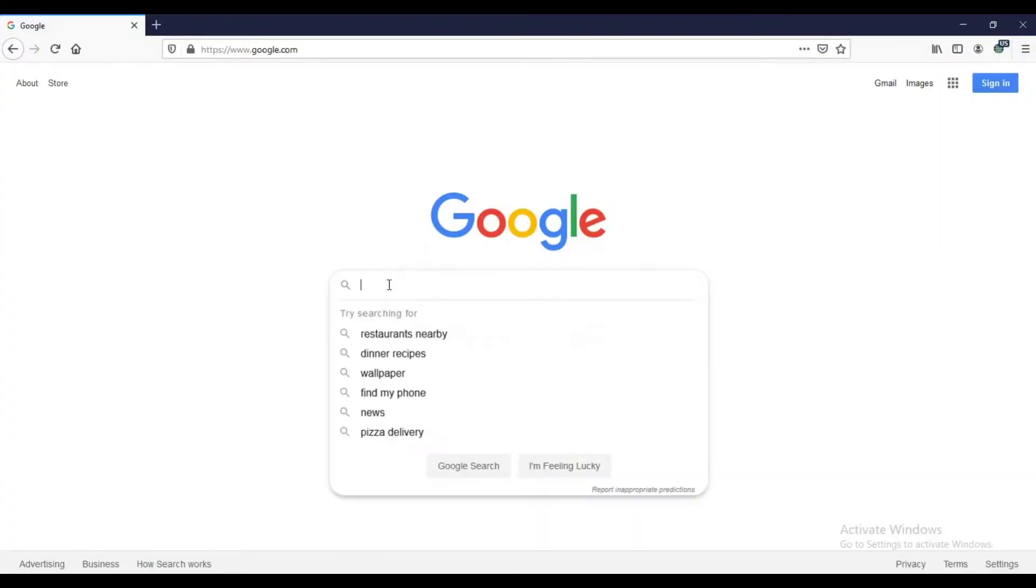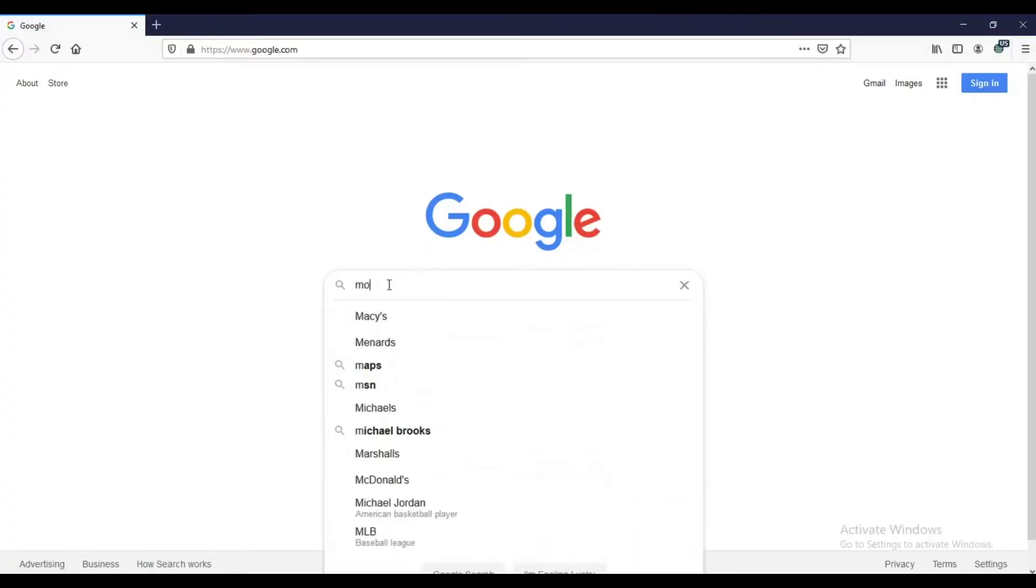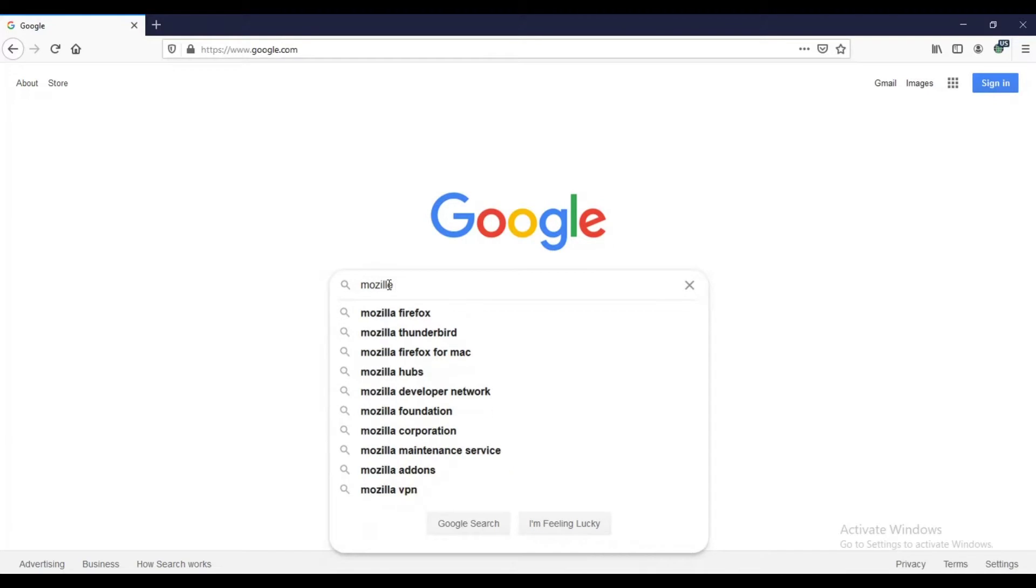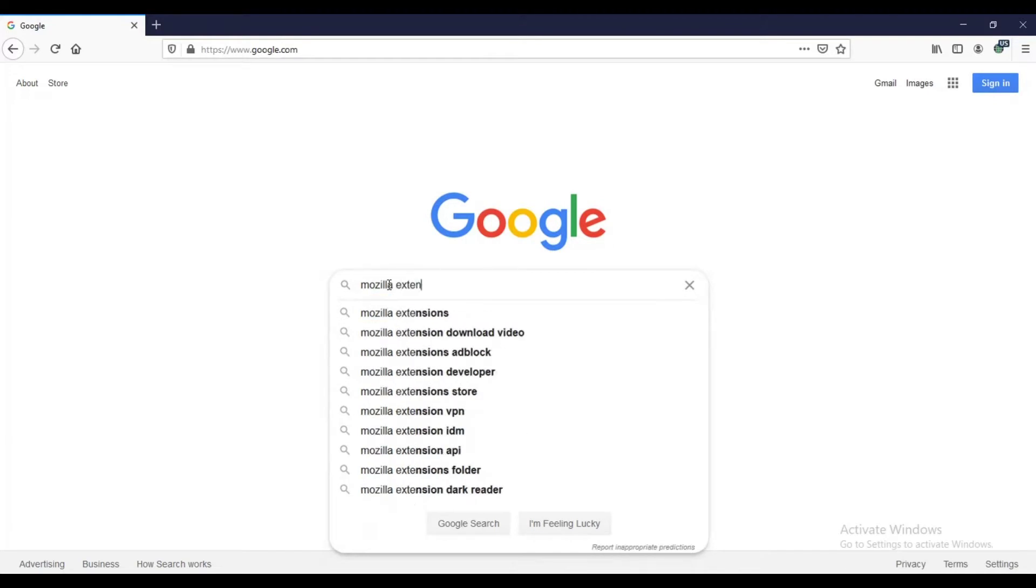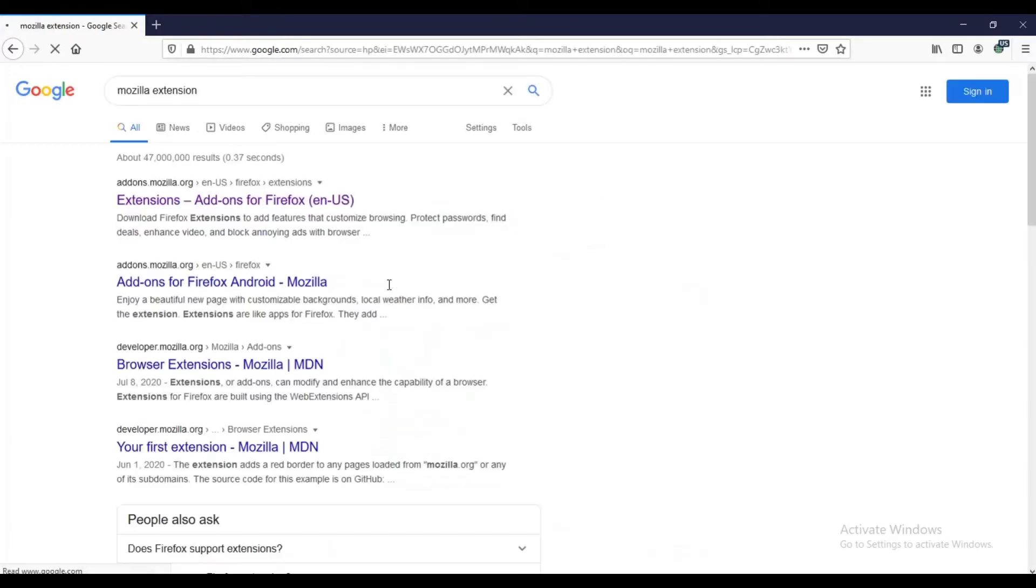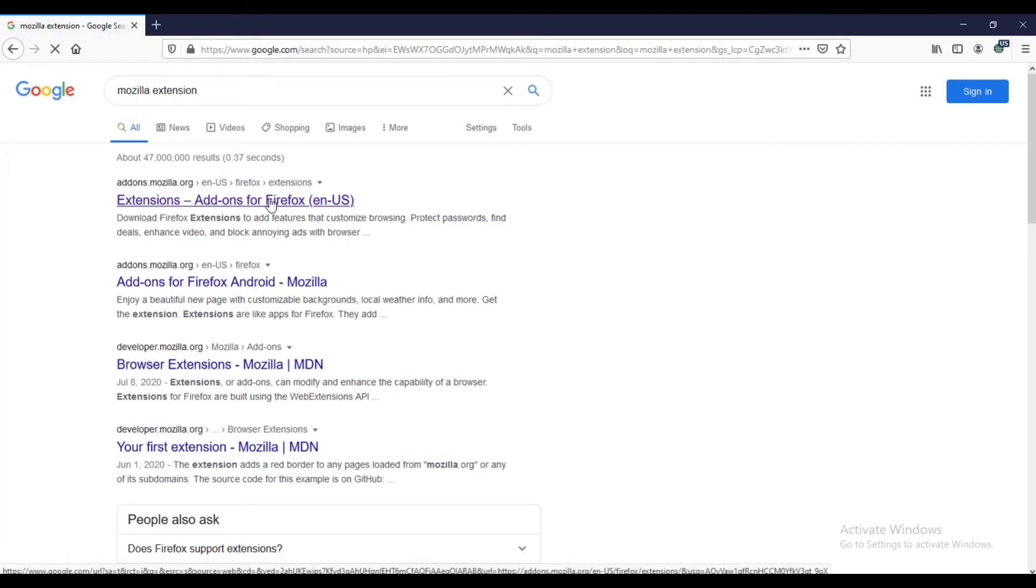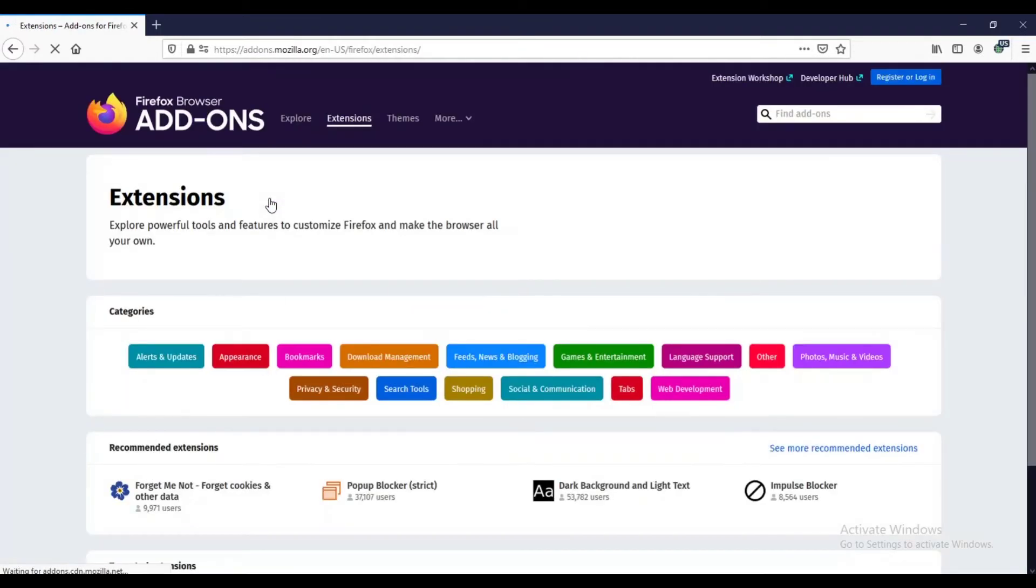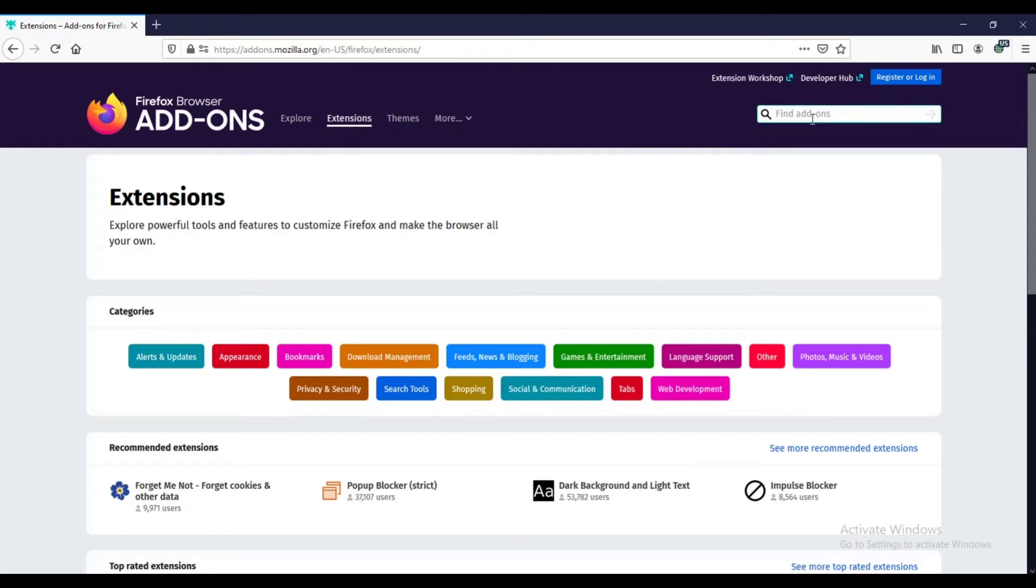Search for Mozilla extension. Click extensions add-ons for Firefox. From the search box, type YouTube non-stop.